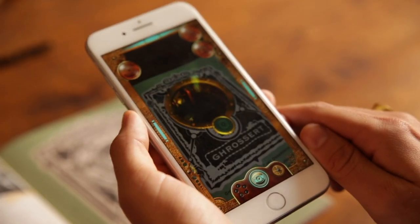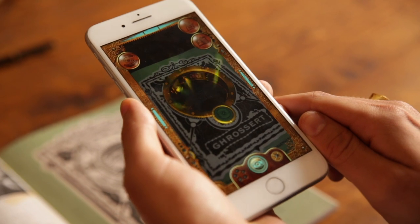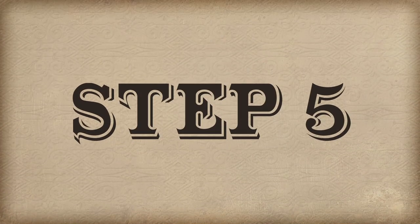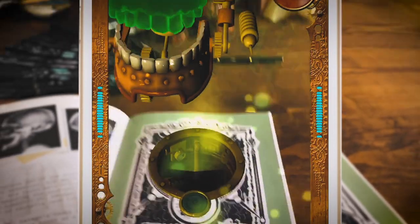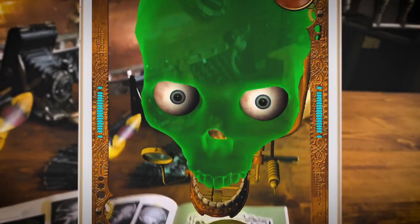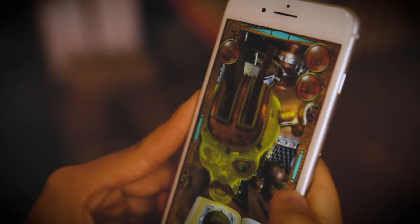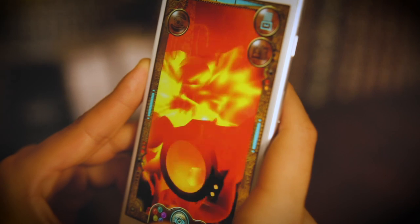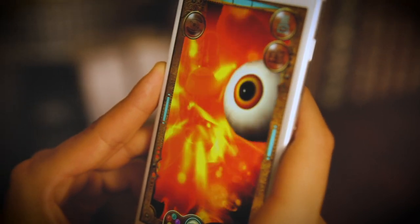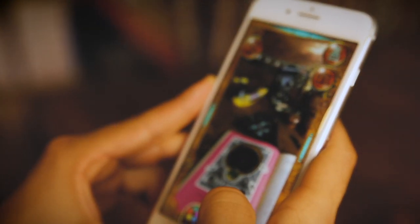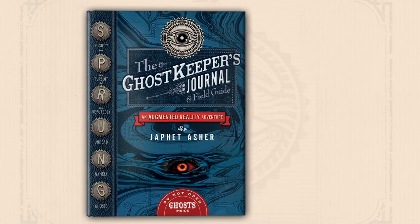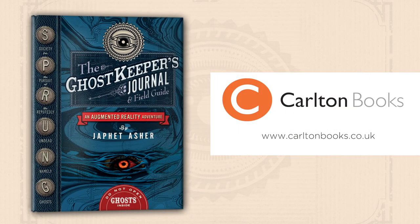You'll lead the power of every ghost back in the book to confront the ghoul that lurks at the heart of Sprung. It's a story to read, a world to explore, a mystery to solve in a book like none you've read before. The Ghost Keeper's journal — an augmented reality adventure.